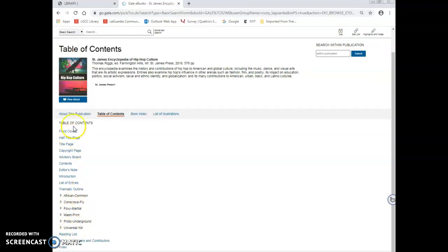You can also read more about this publication, which examines the history and contributions of hip-hop to American and global culture.